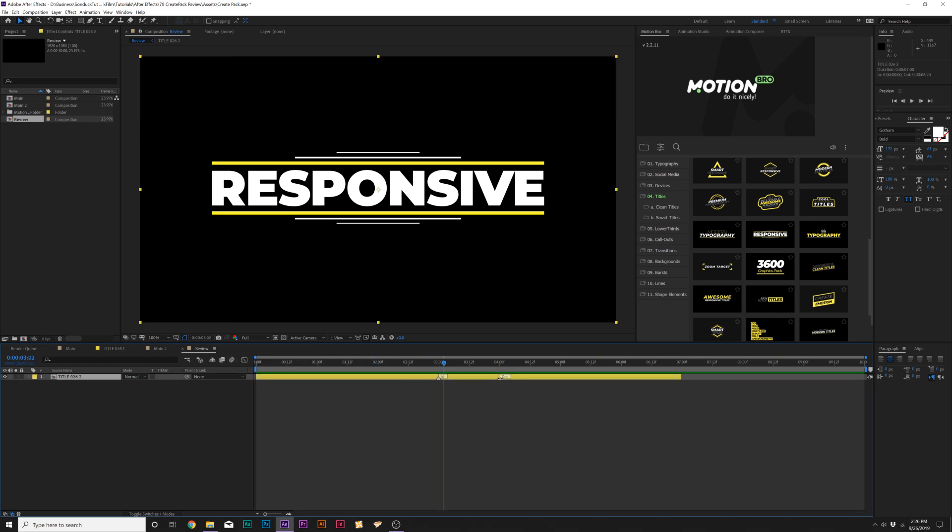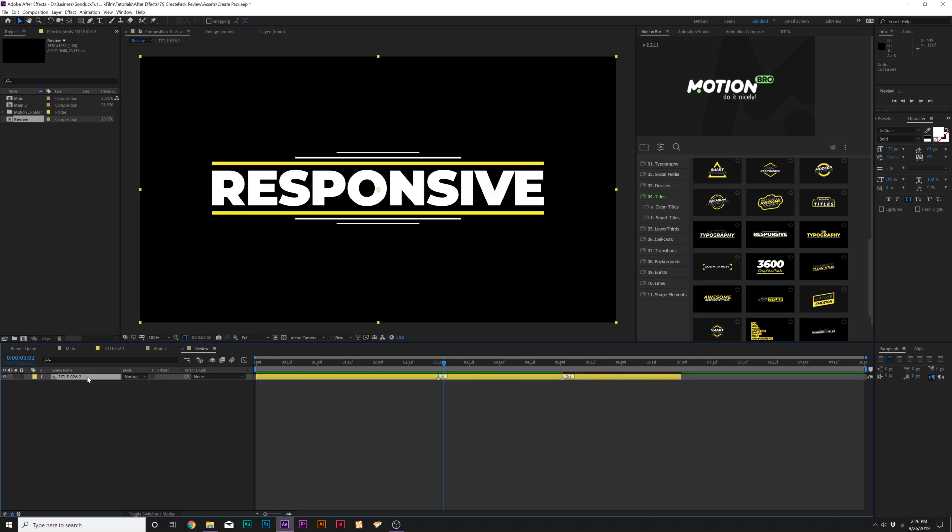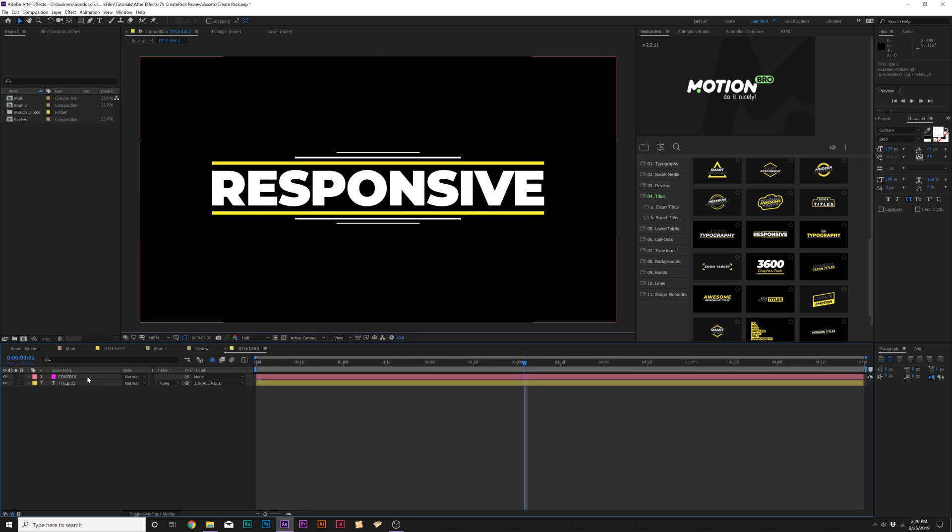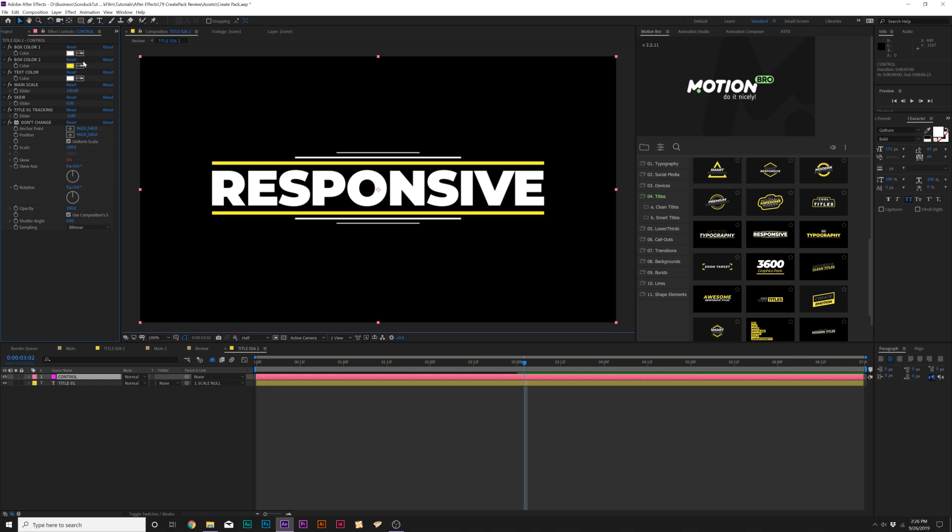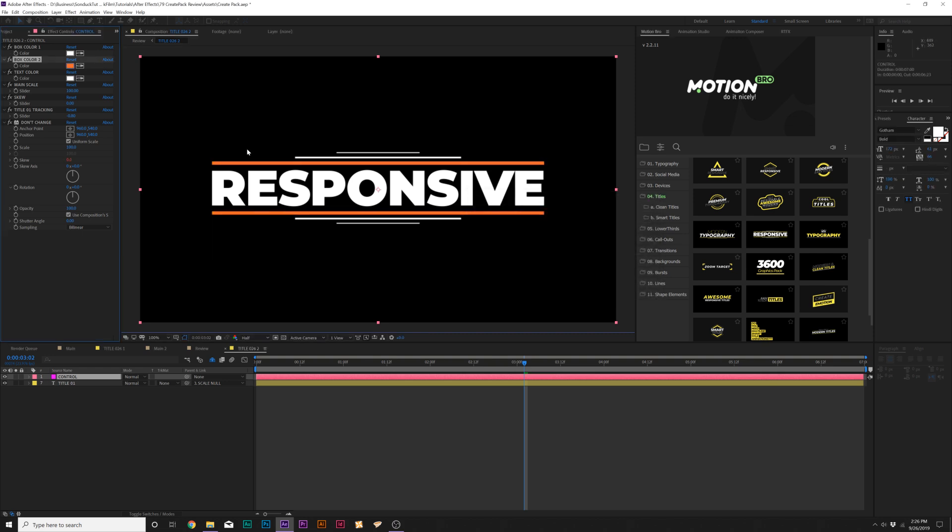You also have the out animation so you can make that however long you need that to be. And if you want to make any changes, we just double click on the composition. There's always a control layer. Go to effects controls here and we can see that we can update this no problem. So we want to change the color. No worries. We can change that. Click OK.